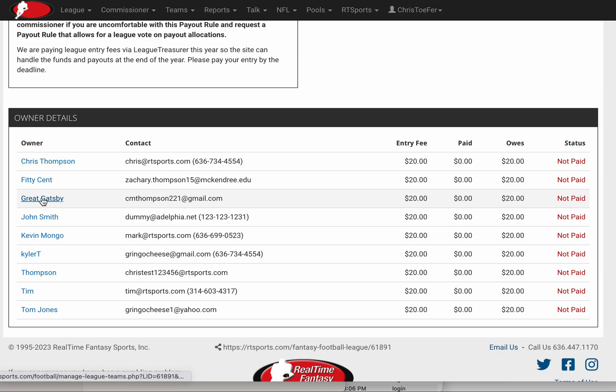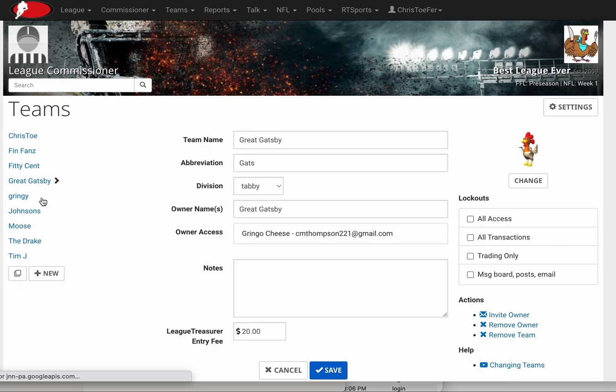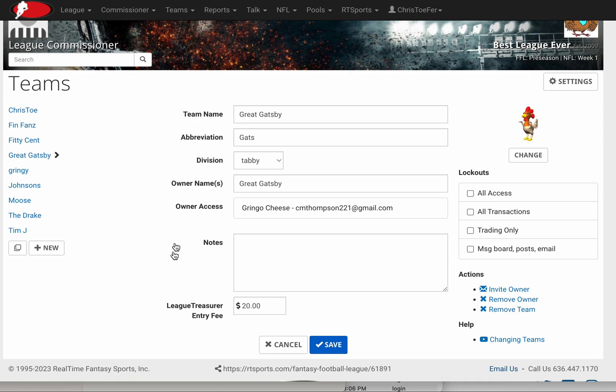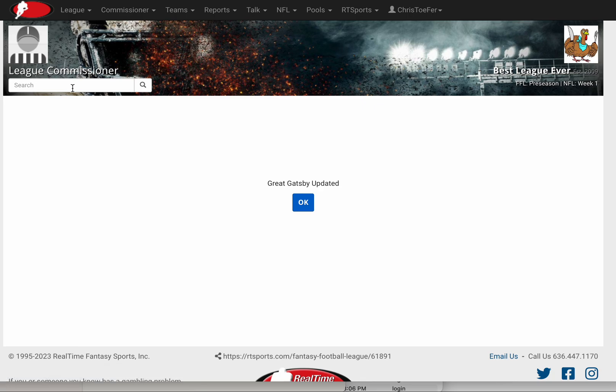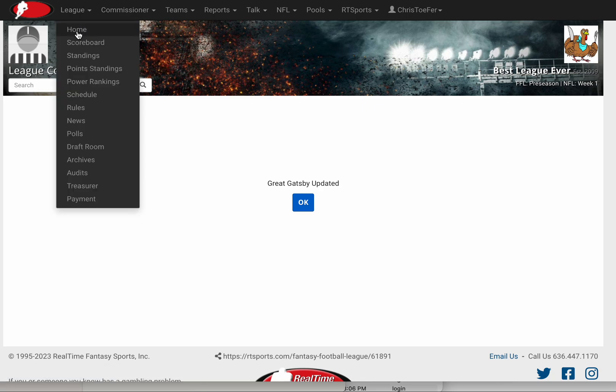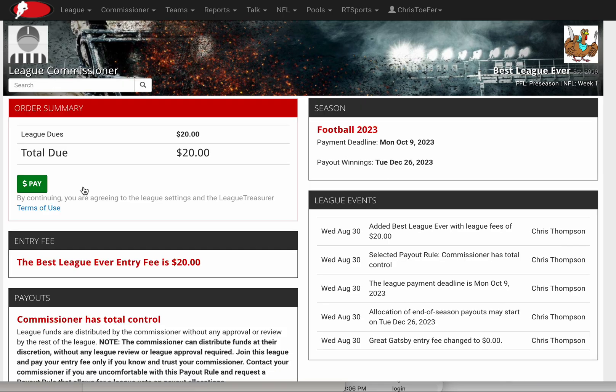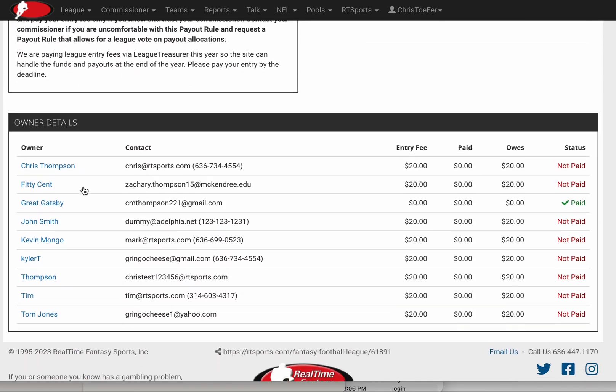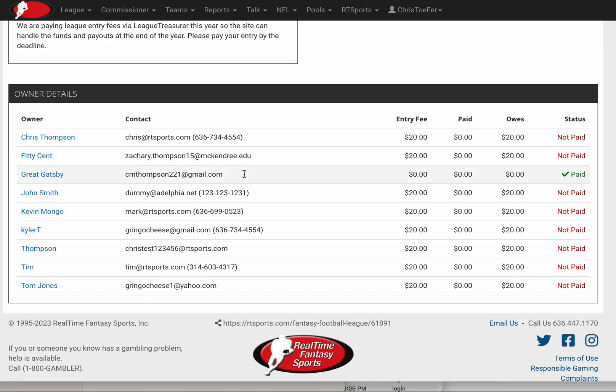If I would like to, for example, go into one of my team owners, say Great Gatsby, his league fee is listed as $20 like everybody else. But let's say Great Gatsby paid me at the draft, $20 in cash. So I might change his entry fee now to $0. Go back to my Treasurer page, you can now see Great Gatsby has an entry fee of $0. He's all paid up.